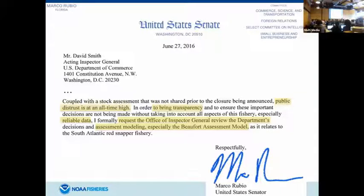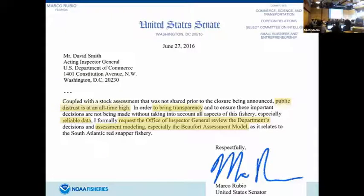Rick actually helped with some of the response on that. It was a very generic response — basically saying we have this extensive process that we use, it's heavily reviewed, there's lots of transparency, and nothing to worry about here.